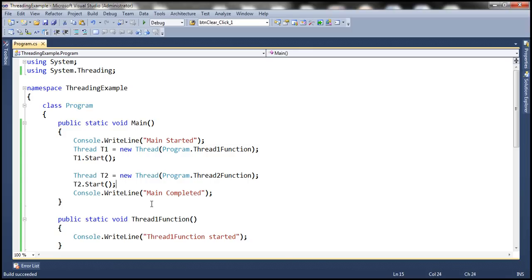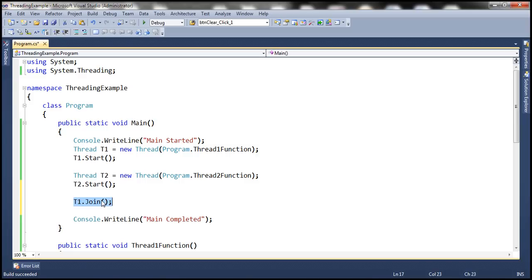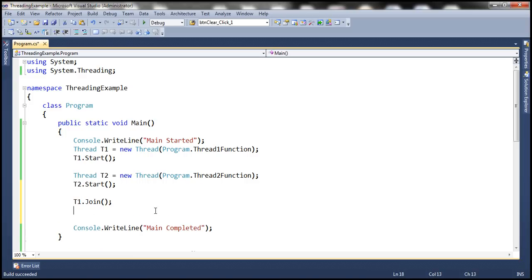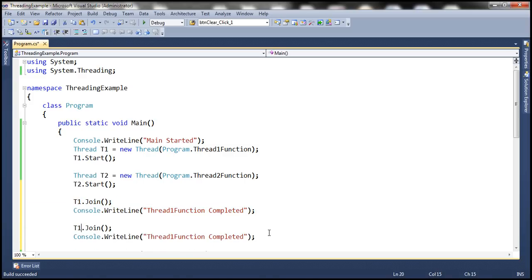Now, after starting thread1 and thread2, if we want to force the main thread to wait until they complete, all we do is call t1.Join. Once this line is executed, the main thread suspends its execution and waits for thread1 to return from its method. Once that line completes, we know thread1 has returned, so we print 'thread1 function completed'. Similarly, we call t2.Join — the main thread waits until thread2 completes its execution and returns.